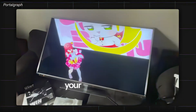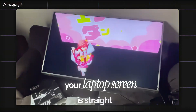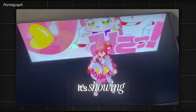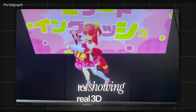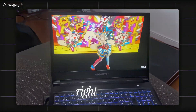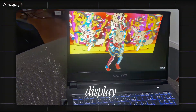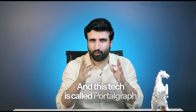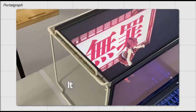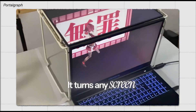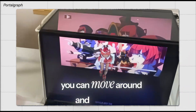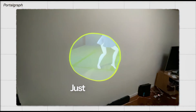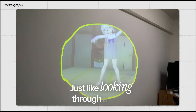Here is the deal — your laptop screen is straight up fooling your eyes. It's showing real 3D depth, movement, everything, right on a flat display. And this tech is called PortalGraph. It turns any screen into a window you can move around and see things from different angles. It's like looking through a portal.